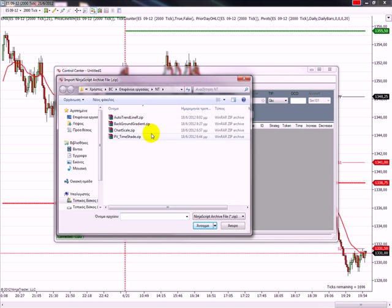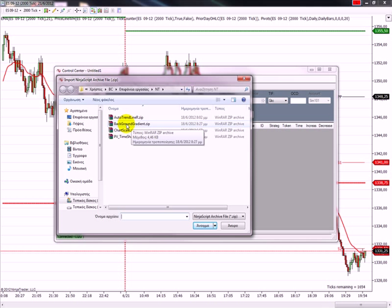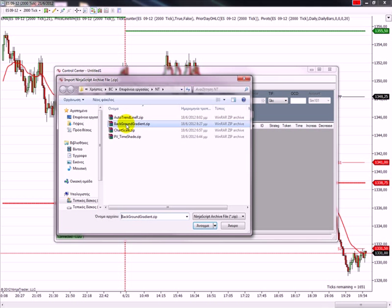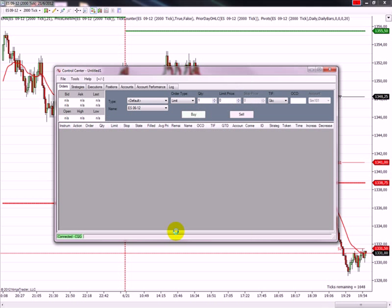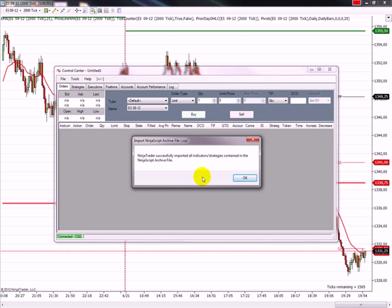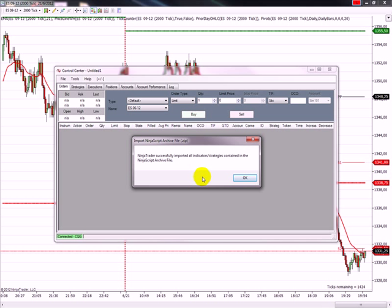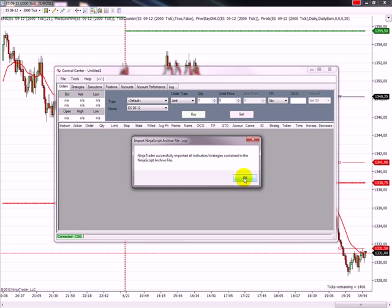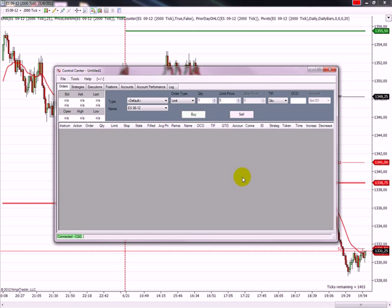So now I'm going to select this indicator, the background gradient. So I select it, open. You could get a message here that is a warning that says are you sure you want to import this indicator, is it safe, etc. But I disabled this option and this is why you can't see it. So here we get a message that it was successfully installed and we are ready to work with it.